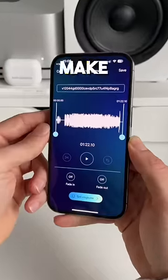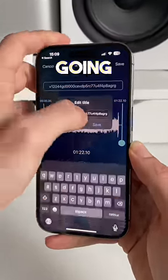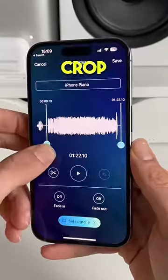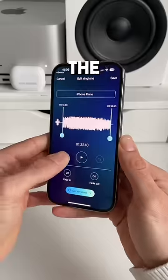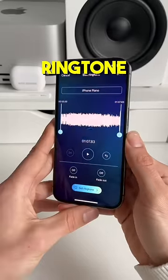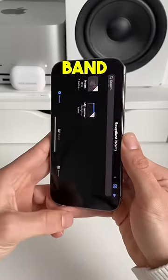In here, you have the possibility to make edits to your ringtone. We're gonna change the name and we're also gonna crop some parts out of the song. Then we click on Set Ringtone and export the project to GarageBand.